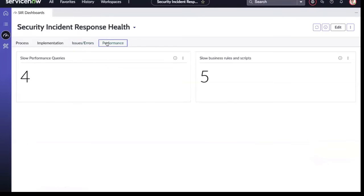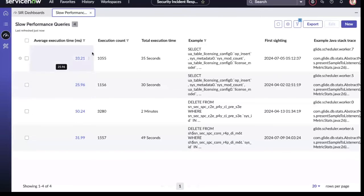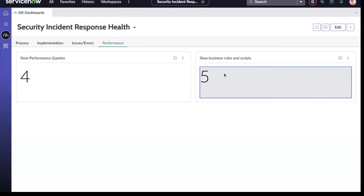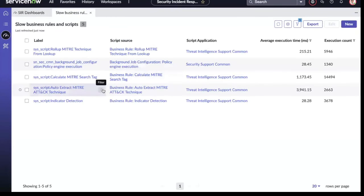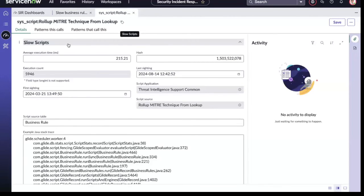You're also able to track performance and drill down into any details around those metrics. For example, we can see that there's a slow business rule causing a delay within our system related to a MITRE technique rollup. We can drill down for even more information.